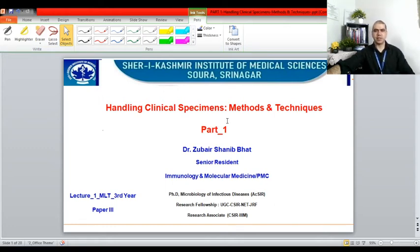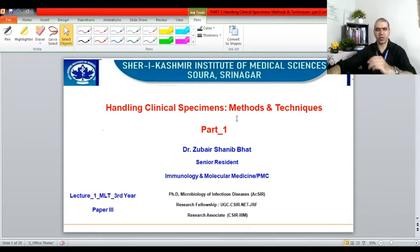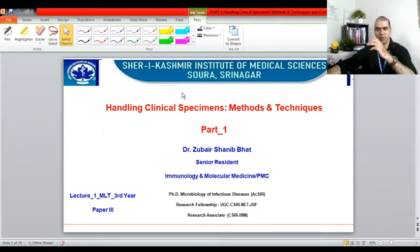Hello dear students, I'm Dr. Zubair Shani Bhatt. I welcome you all with an Islamic greeting: Assalamu alaikum warahmatullahi wabarakatuh. Today the topic of my talk is handling clinical specimens: methods and techniques. I have divided this into two parts based on its length, so today we'll be talking about part one. This lecture is particularly intended for the students of MLT third year. So let's begin.